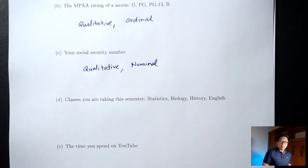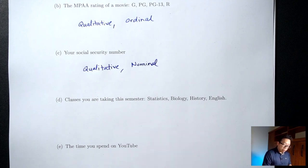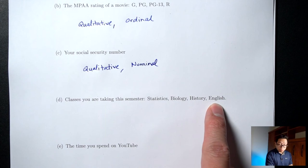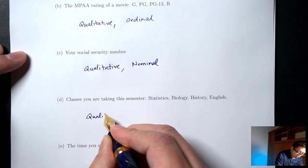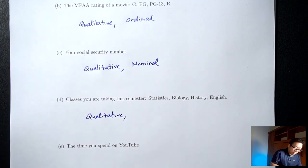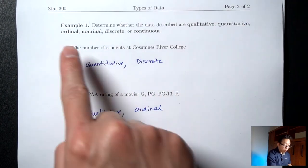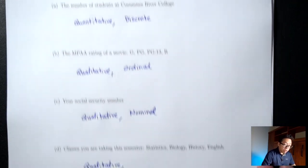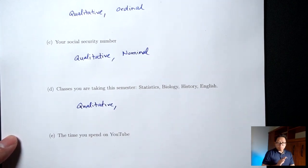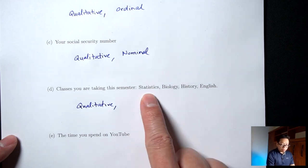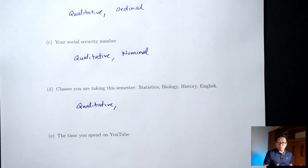Part D: classes you are taking this semester — Statistics, Biology, History, English. These are words, so this is qualitative. Is there a natural order outside of alphabetical order? Is there an order to Statistics, Biology, History, English that everyone would agree upon? No. This will be nominal.